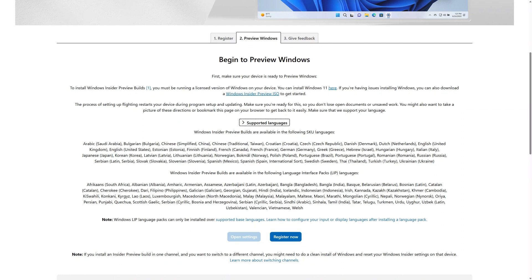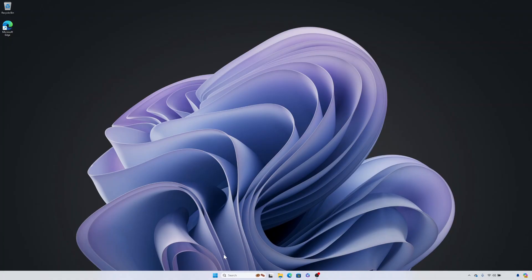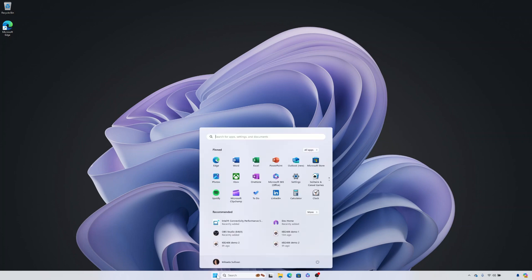Please note that while setting up your preview build, Windows will restart and update your system a few times. Make sure you're ready for this by closing any open files or unsaved work.